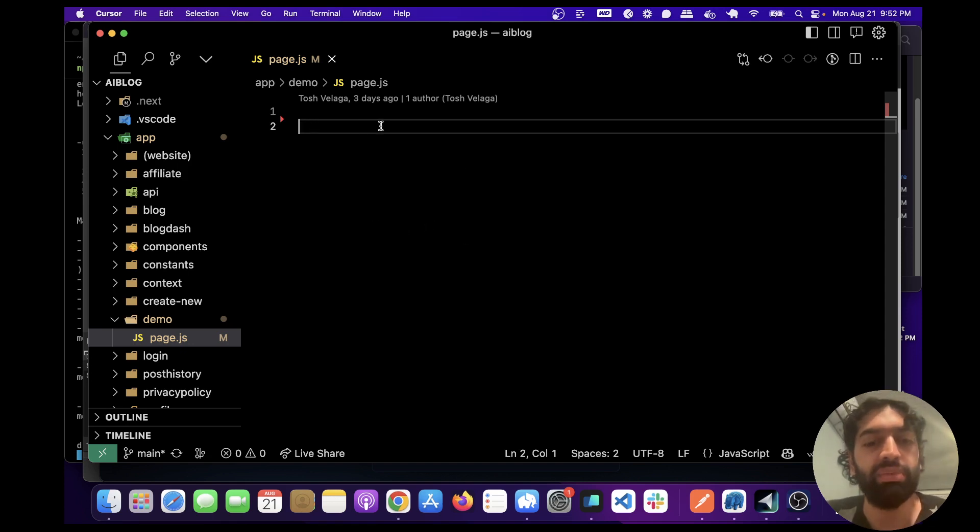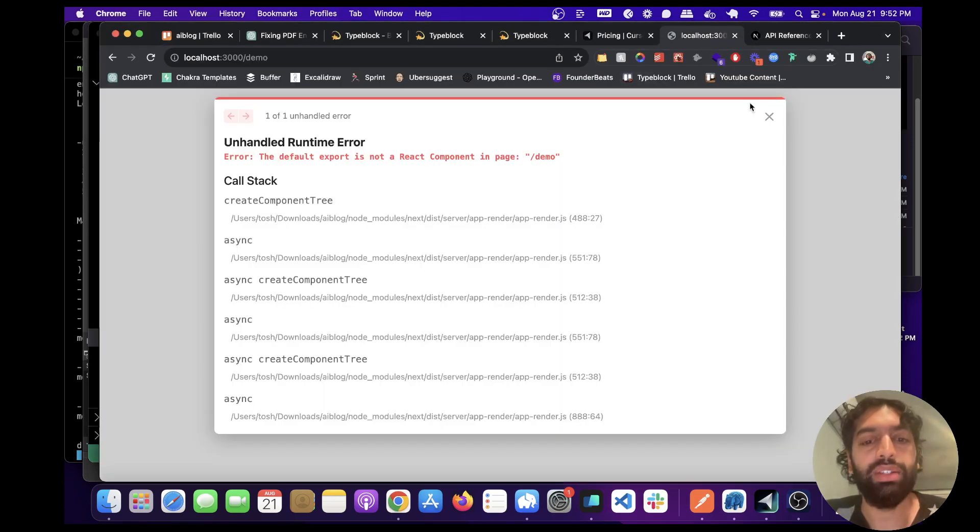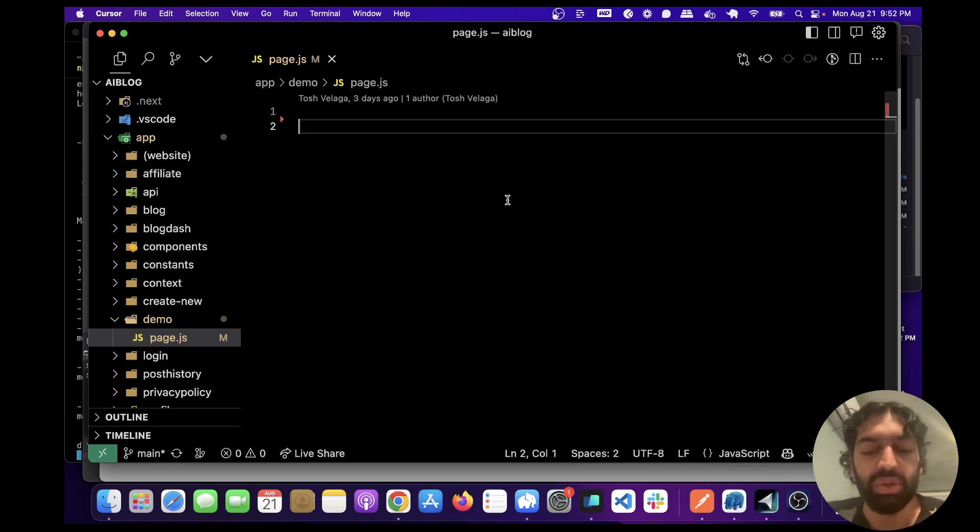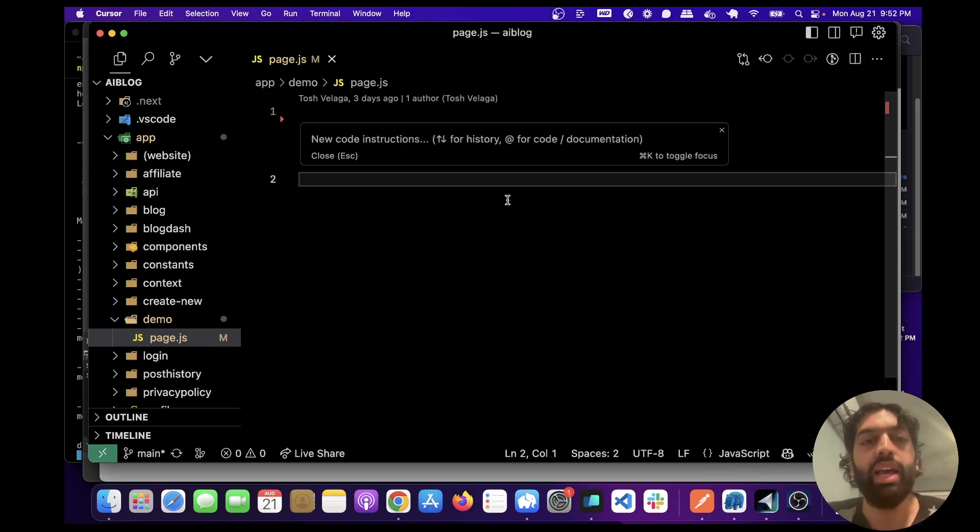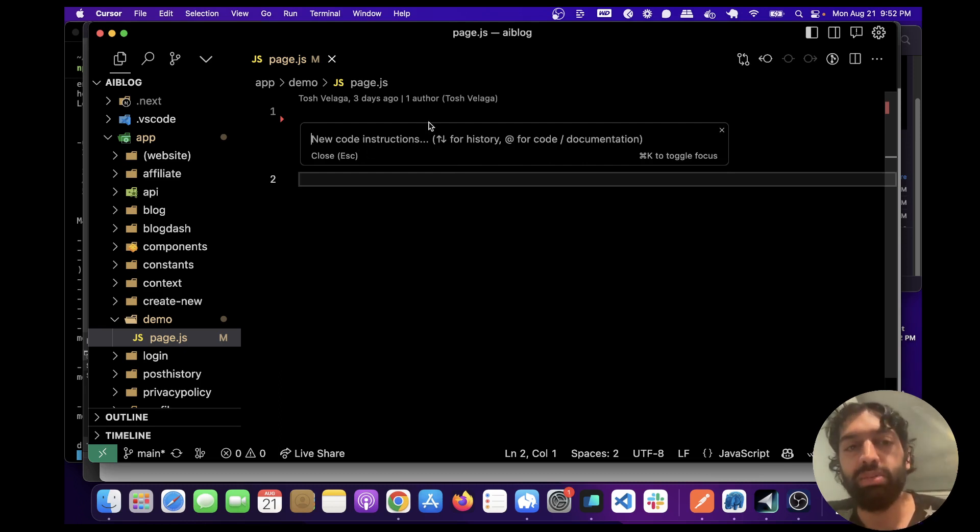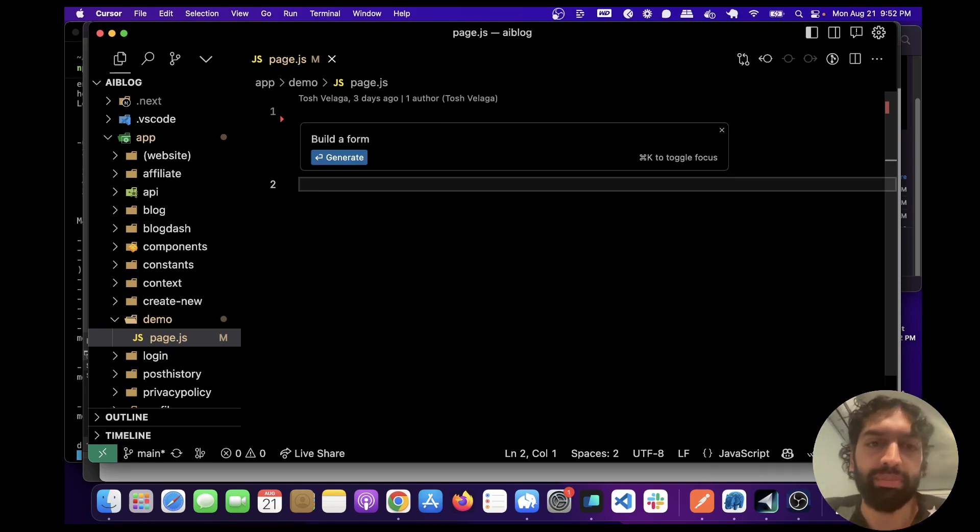This is a blank file and we're going to go to this real quick. We're going to write some code. All you have to do is press Command and then K and this little dialogue will open up. So let's ask it to write some code. Let's say build a form in this React component using Chakra UI.